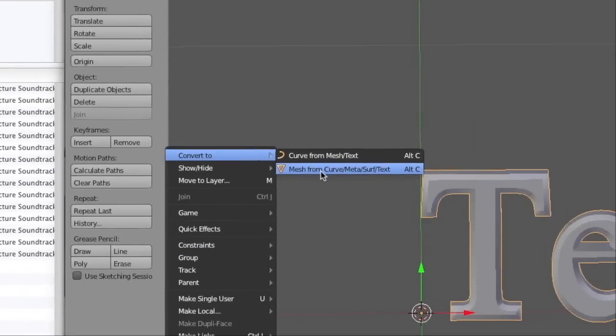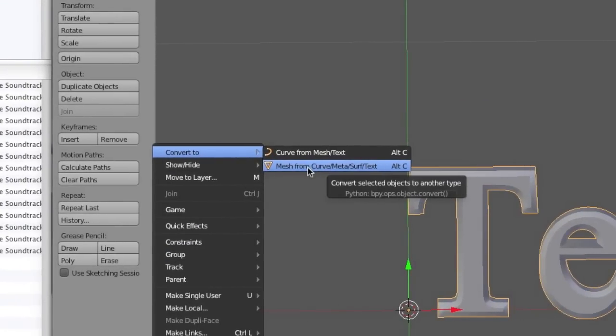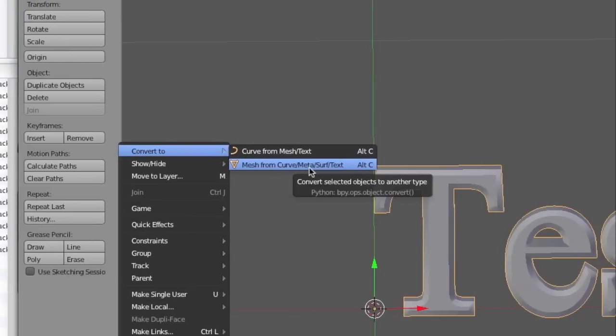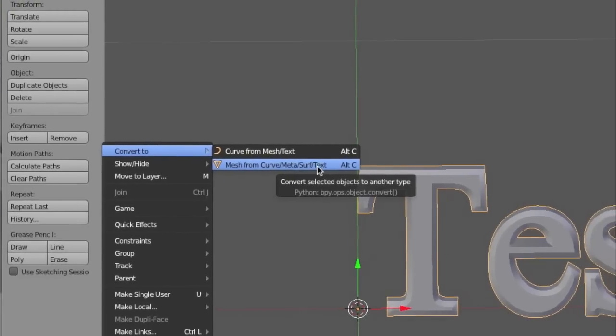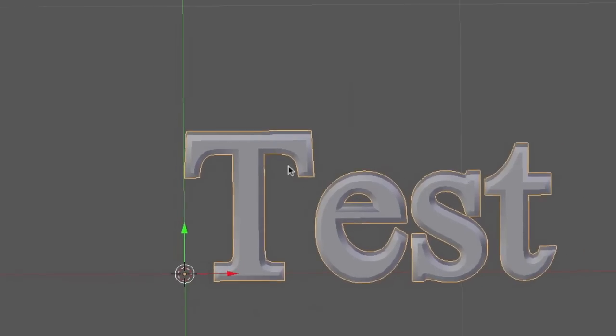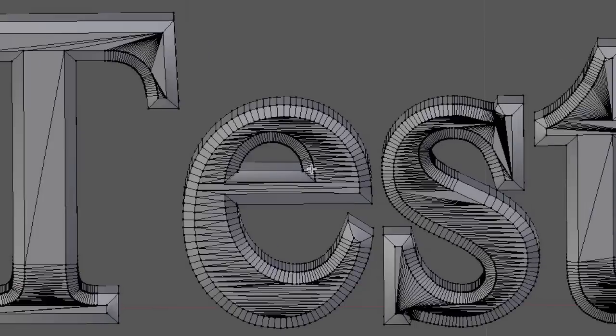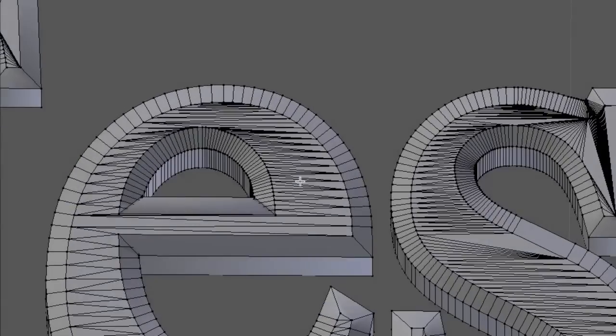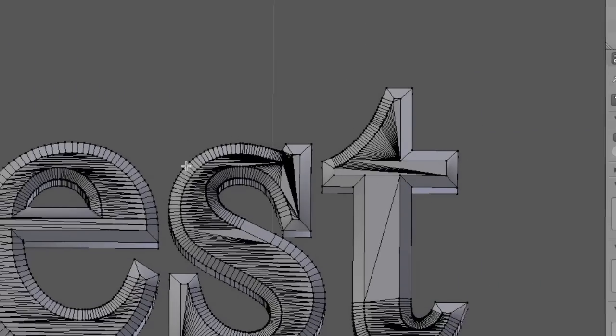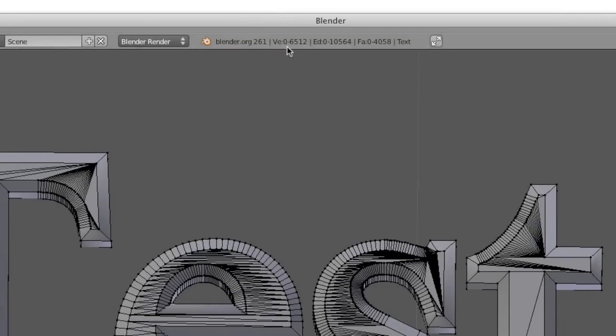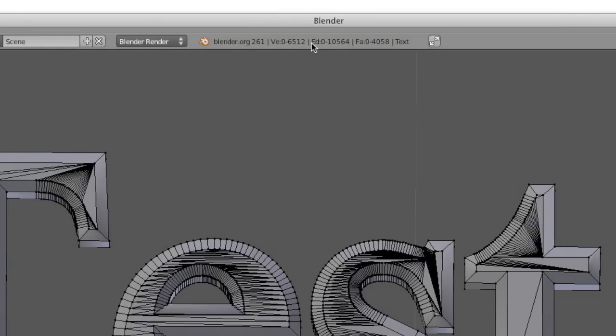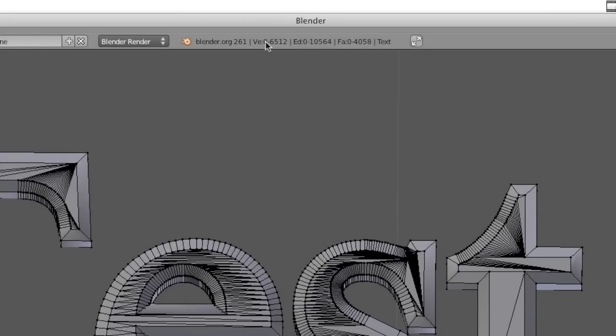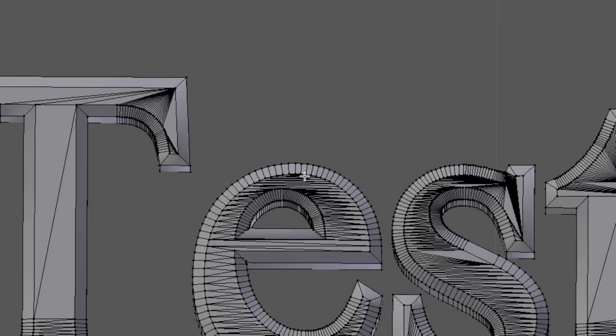So now if you go to edit mode, you will see vertices instead of the text editor. Also up here, it'll show the number of vertices, edges, and faces this object consists of.